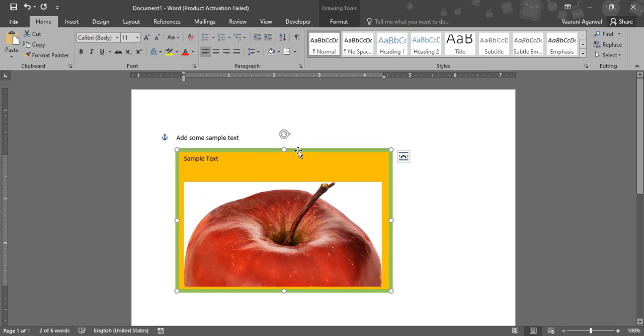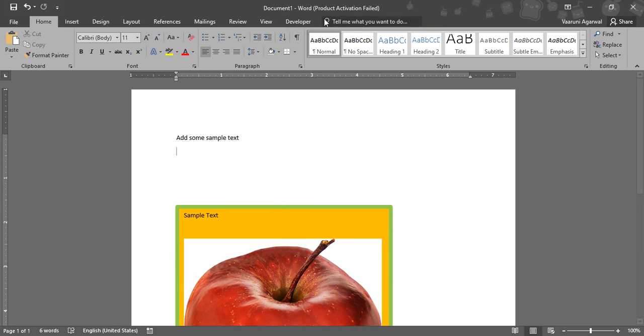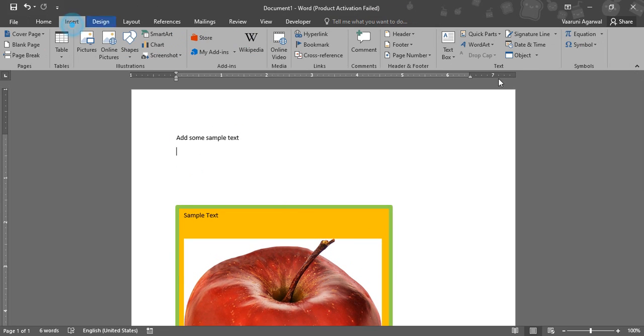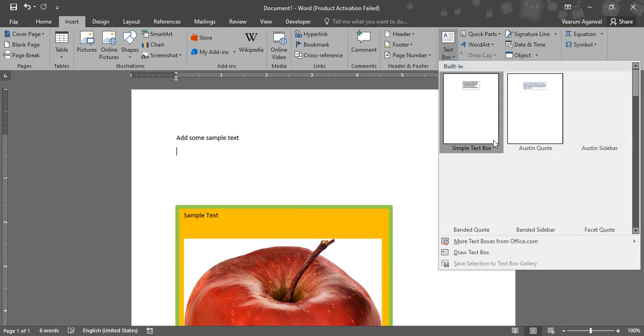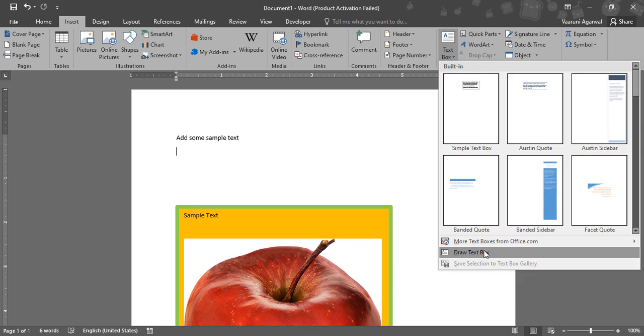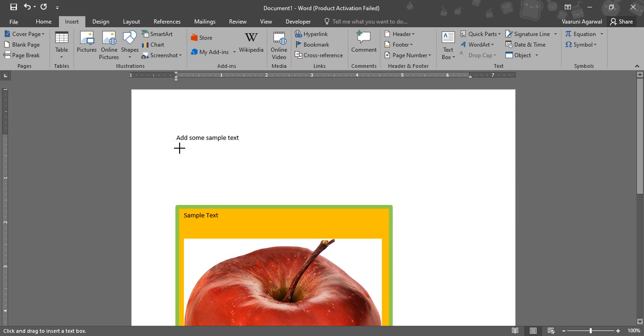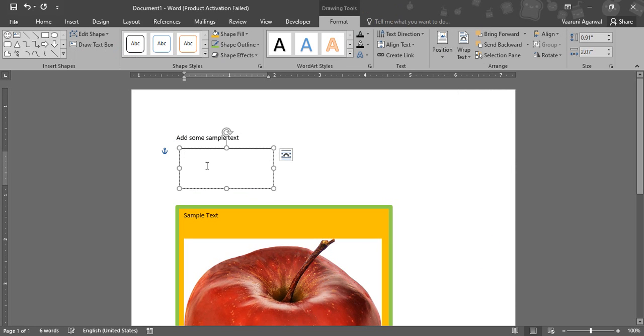So for this purpose, what we can do is actually add another text box. Let's just go to Insert and draw another text box. This is a special text. Let me just type in that.